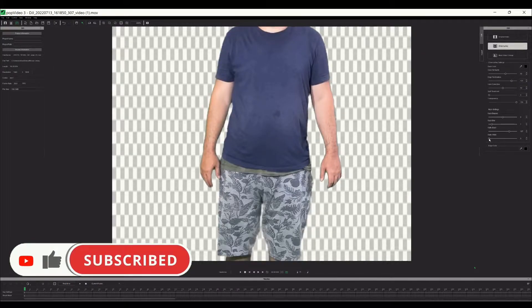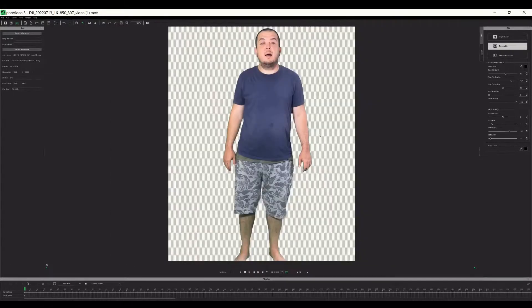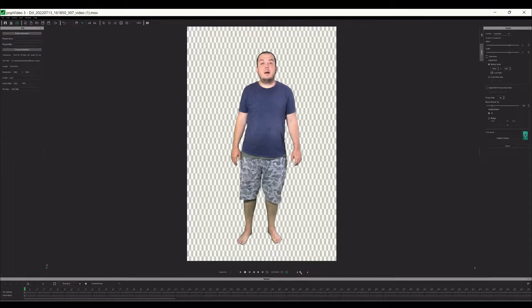It's very quick and handy. You can get a transparent video in a minute. Let's export the video in POP video format.